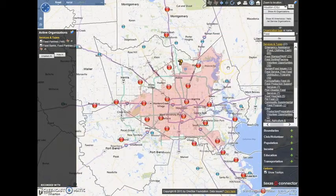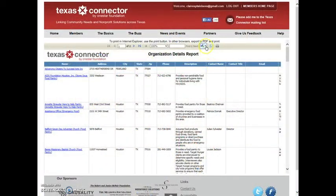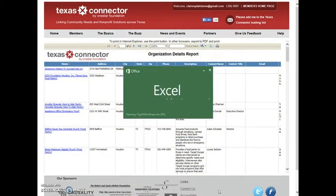Now that we have organizations loaded onto the map, we can also return to the question mark and generate a directory of all the service providers selected in the area. This is available to download in multiple formats, including an Excel directory.